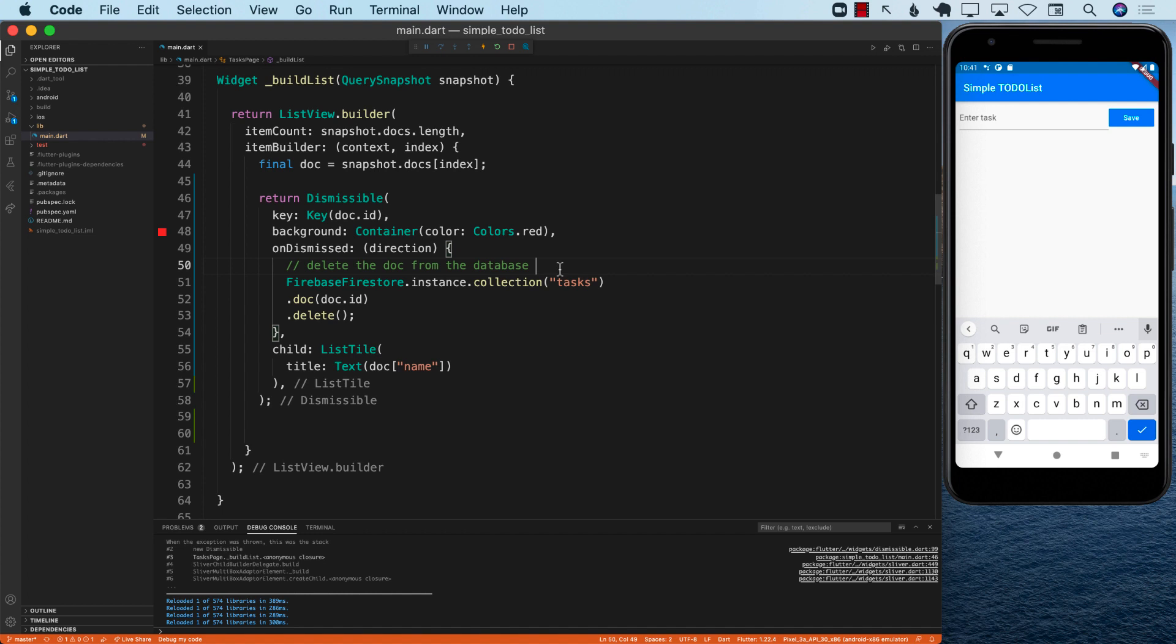So now we have created a simple to-do list in Flutter, which works with iOS application, which works with Android application. And it allows you to add, delete, and even display all the to-do list items. So we have completed all the major portions of a CRUD application without the update. But this is a great step. And I really hope that you have enjoyed this.